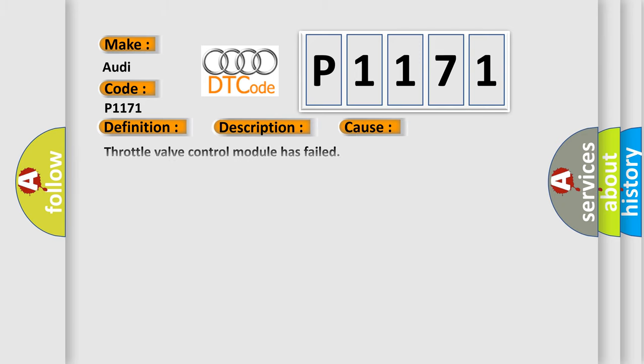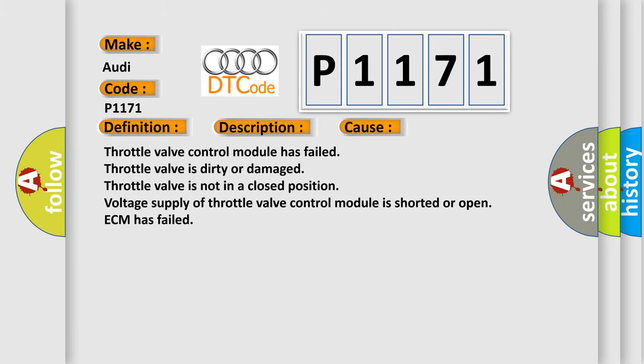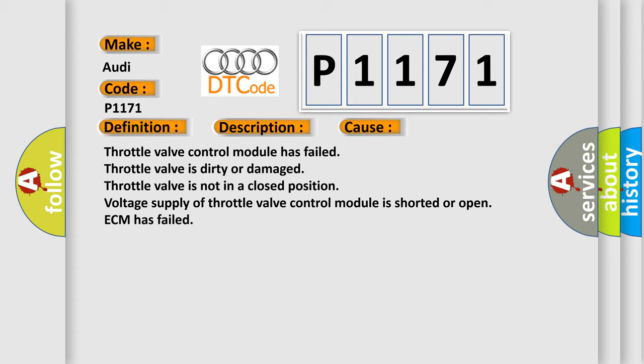This diagnostic error occurs most often in these cases: Throttle valve control module has failed. Throttle valve is dirty or damaged. Throttle valve is not in a closed position.